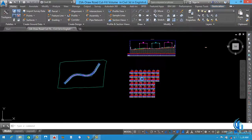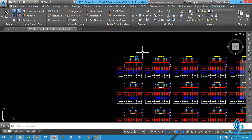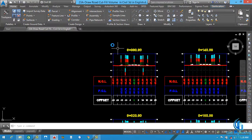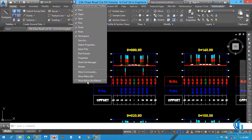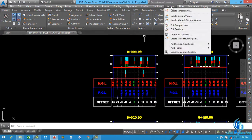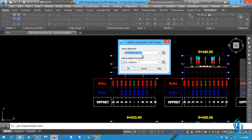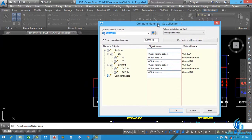Now let's start. First I want to tell you how we can calculate quantity. Before we calculate quantity, we need to assign volume. For that, click here to show the menu bar, then go to Section and click Compute Material. You can see a small calculator icon which represents Compute Material. Click here and you will see 'Select a sample line group'. This is our alignment and this one is the sample group.